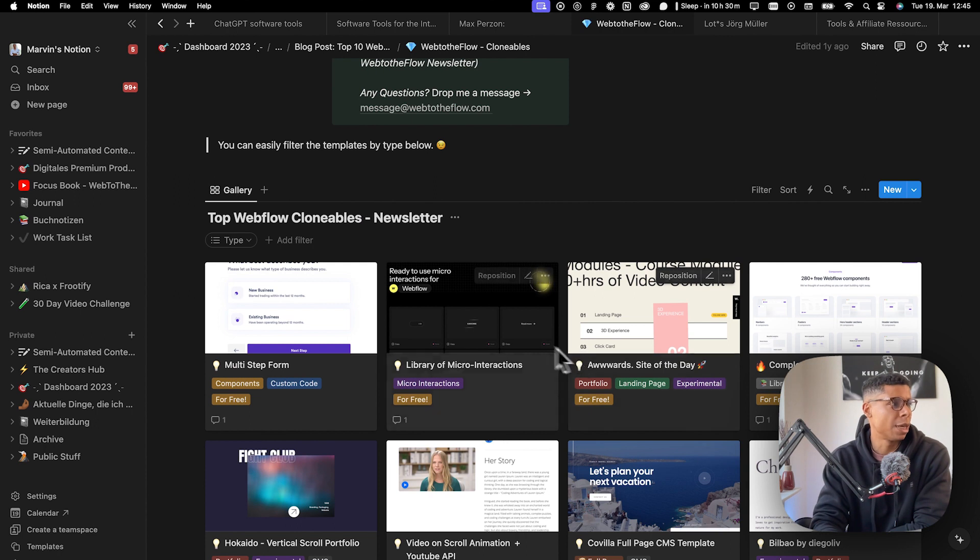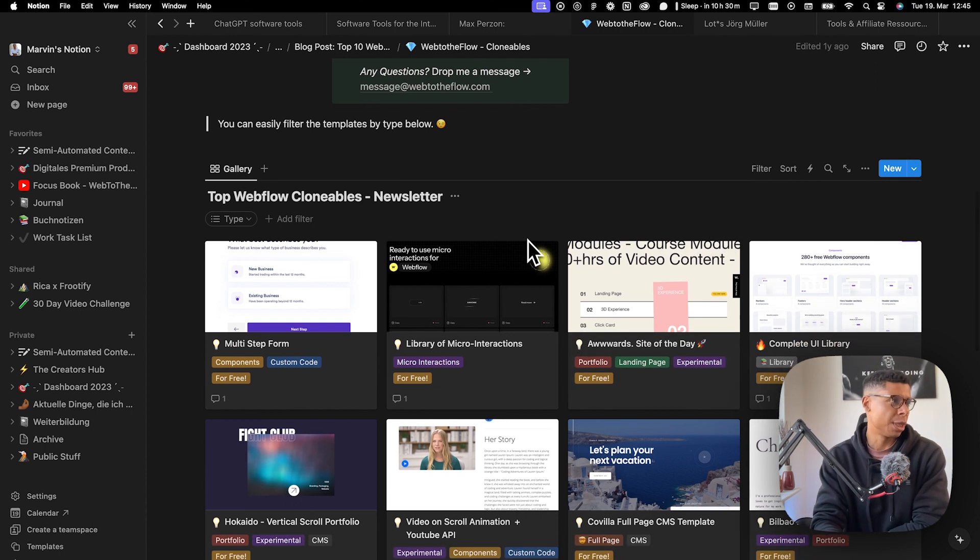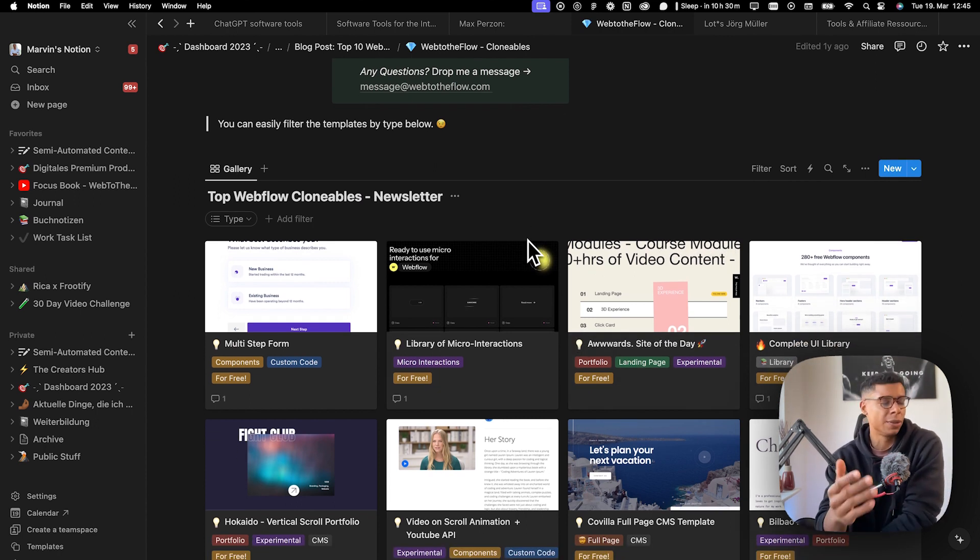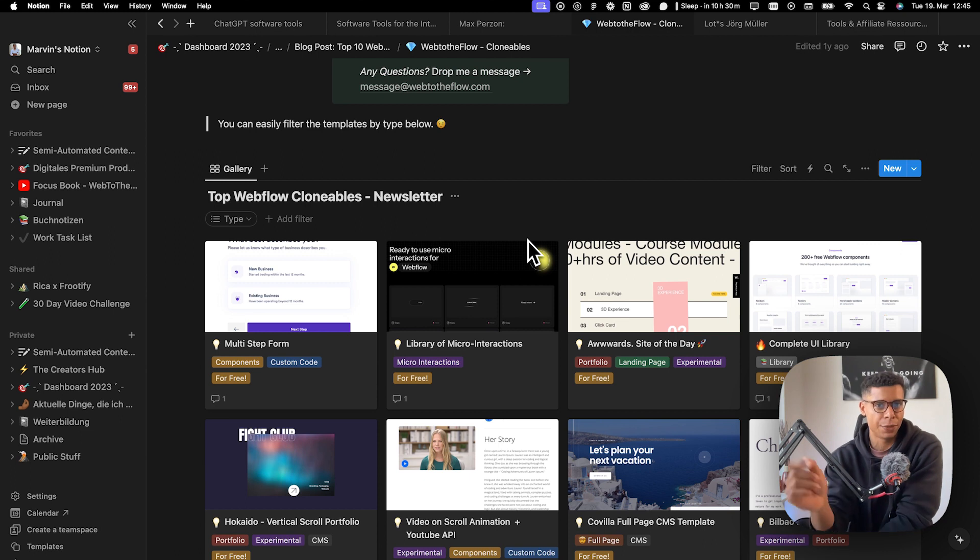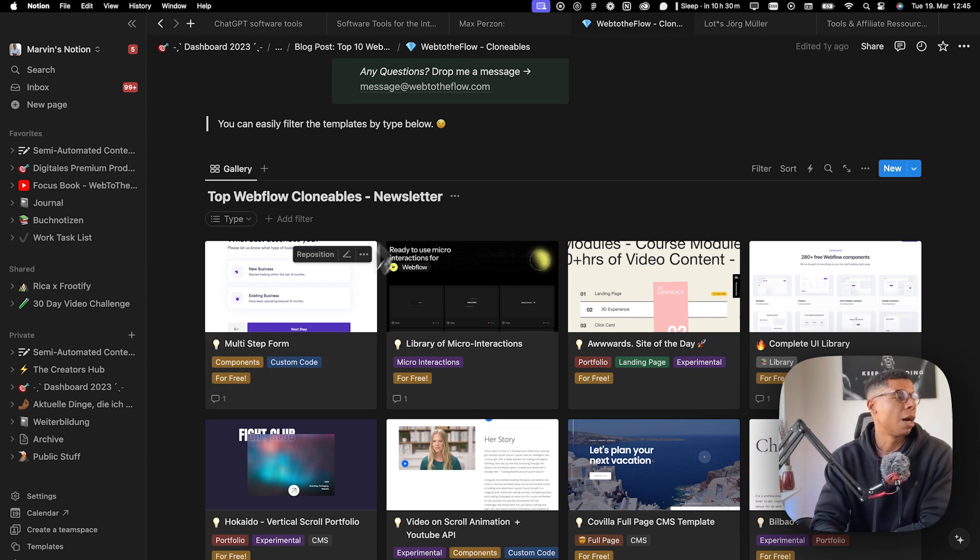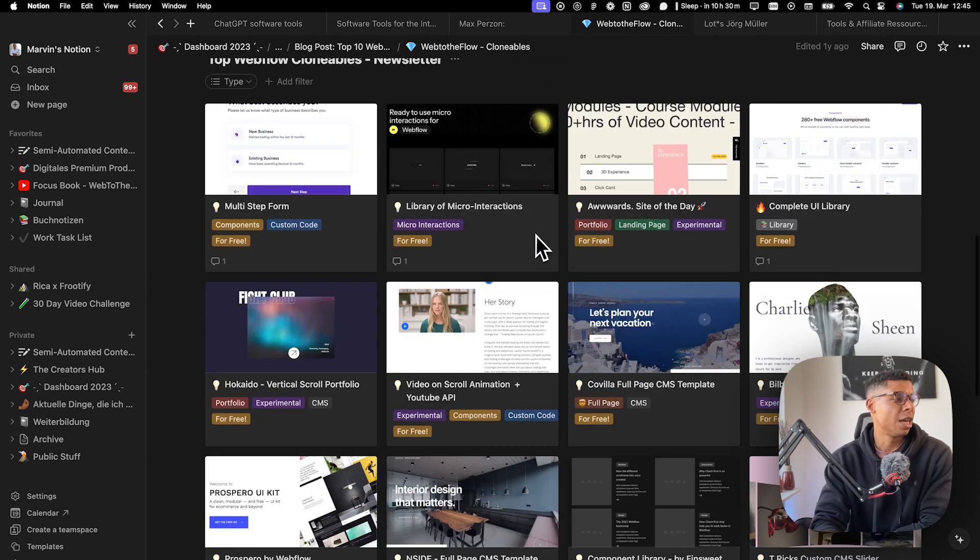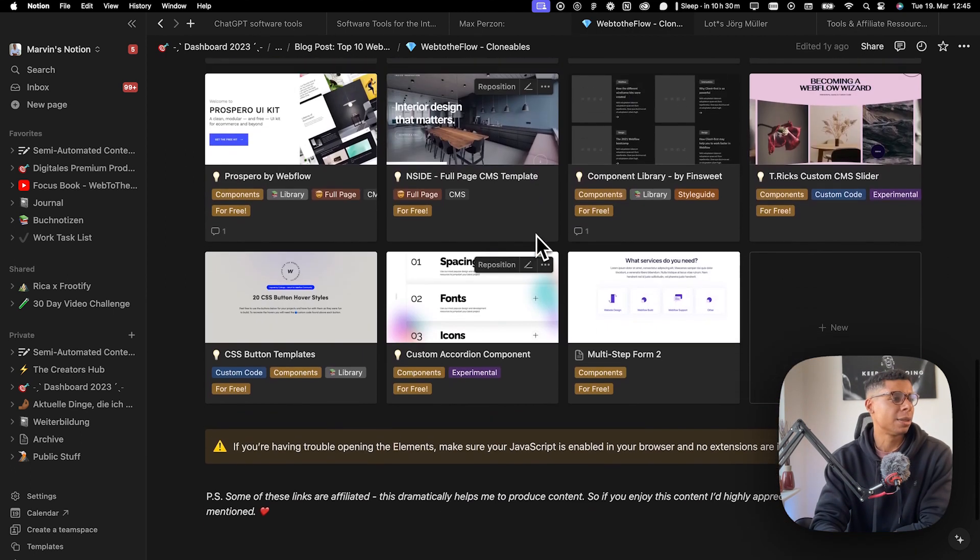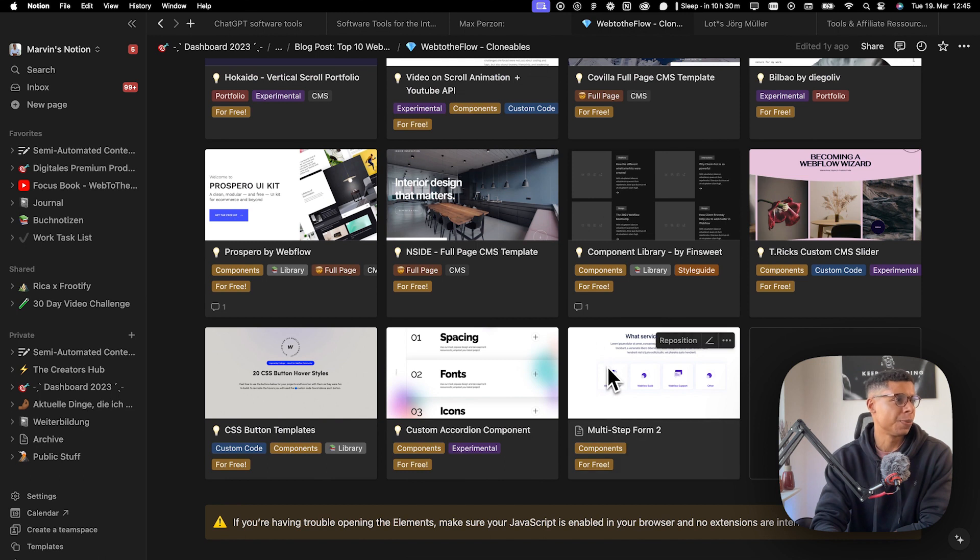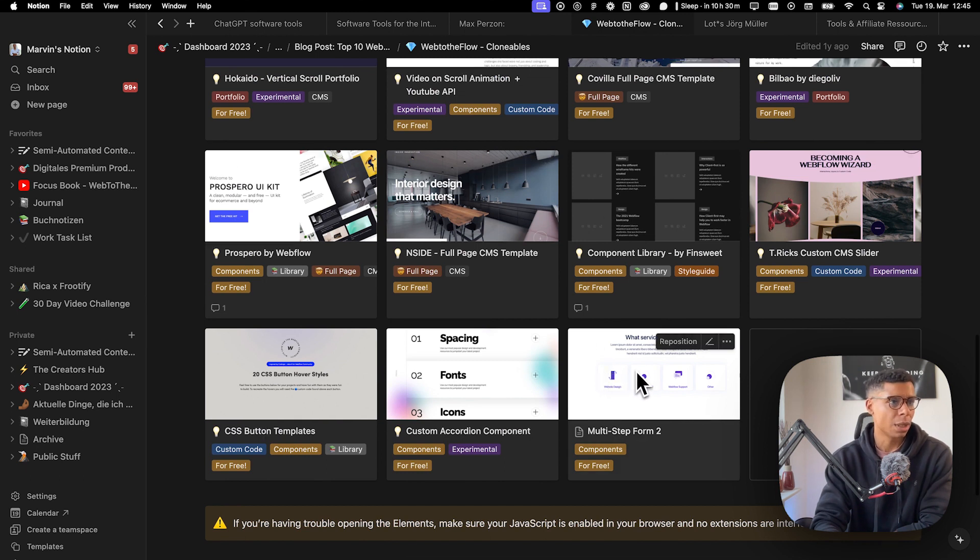So I created this for subscribers of my newsletter. And if you want to get access, you can sign up using the link below. However, there are a couple of clonables I want to show you.